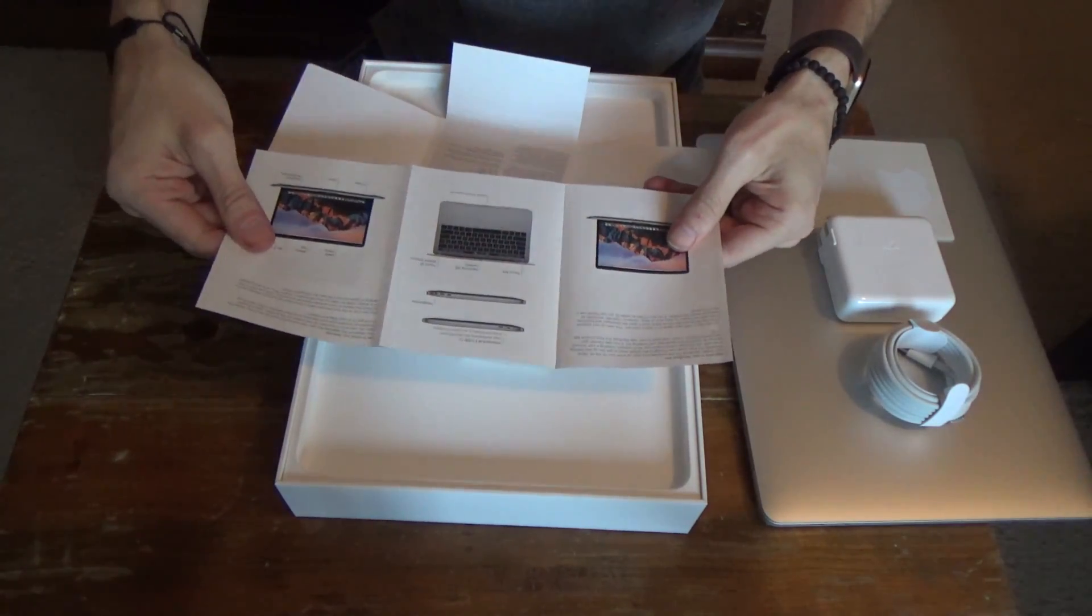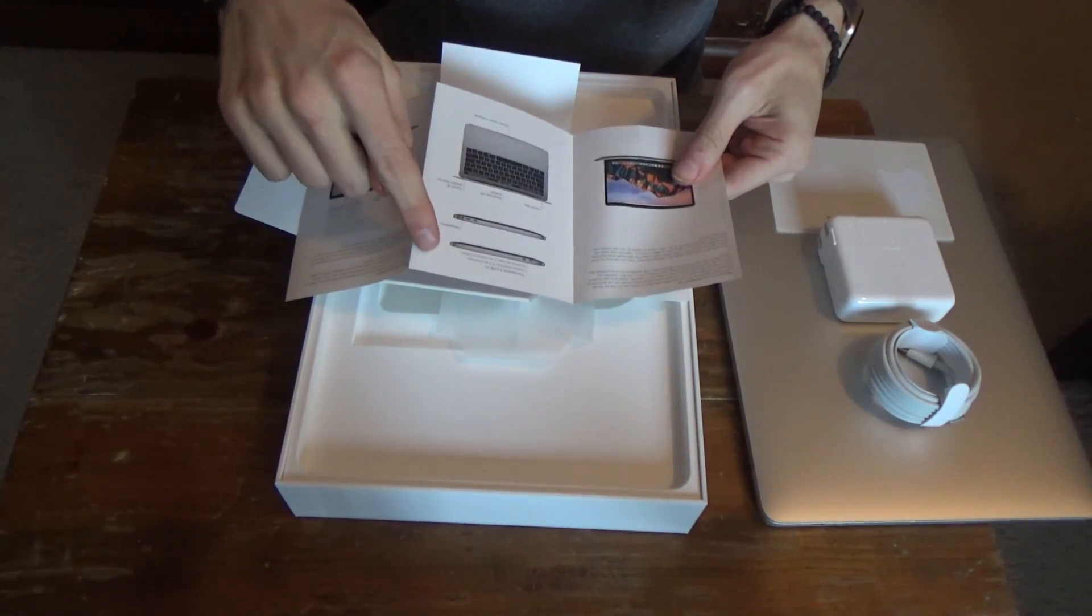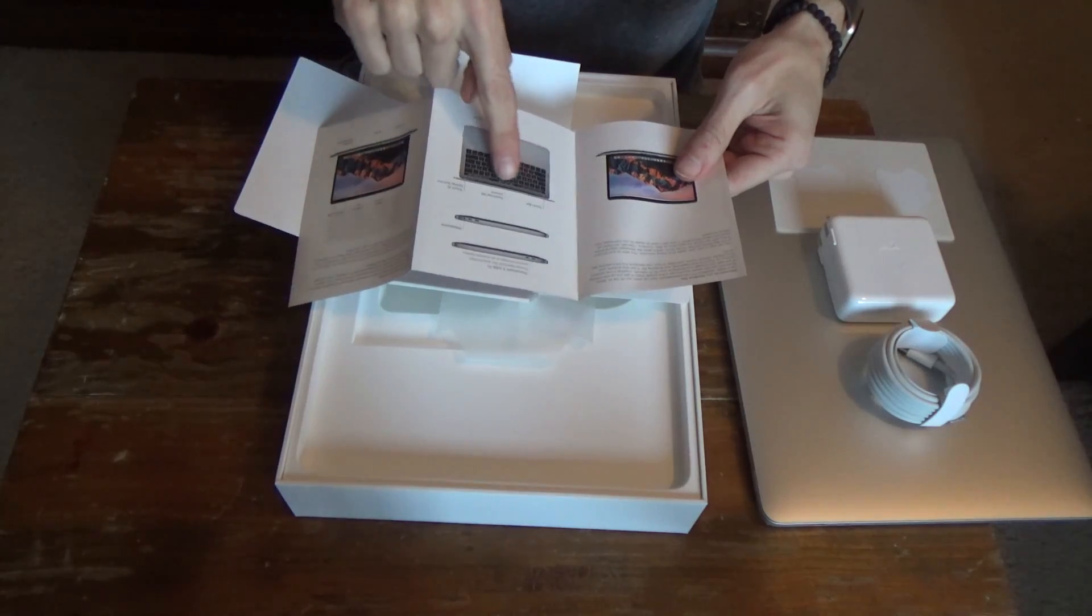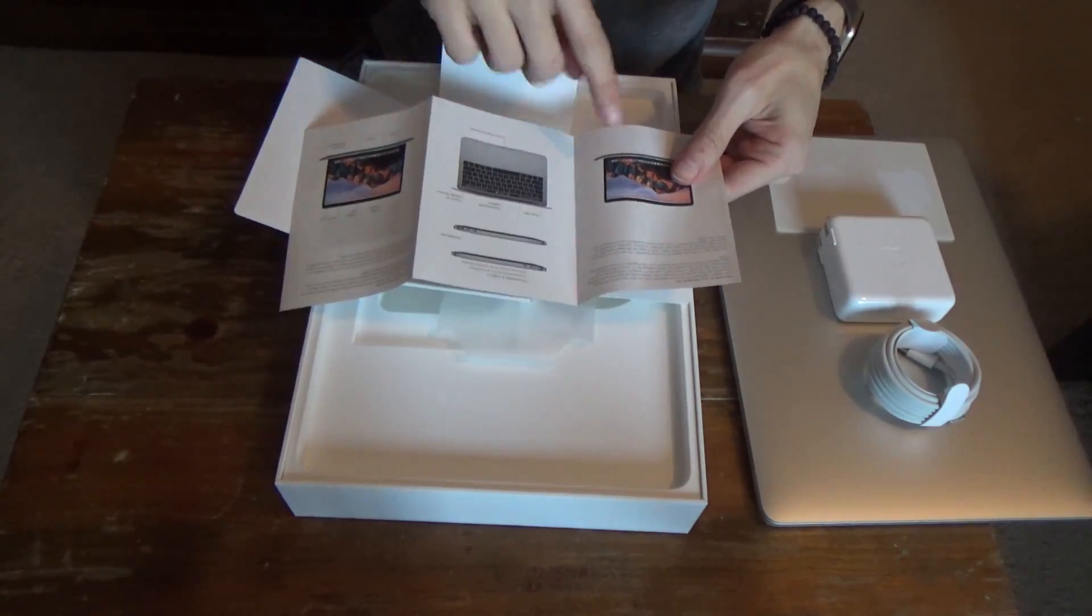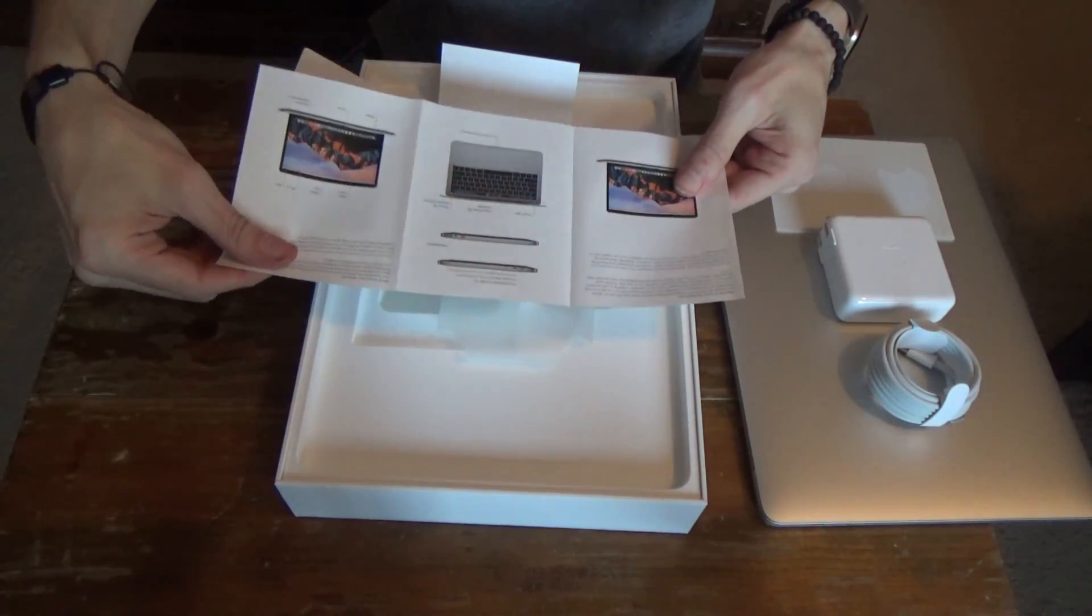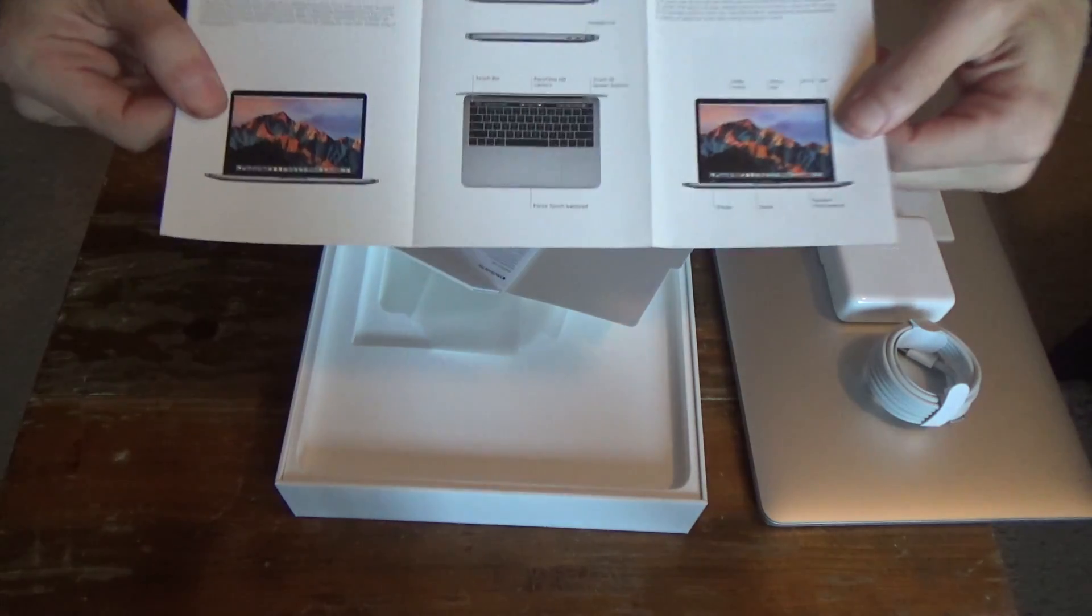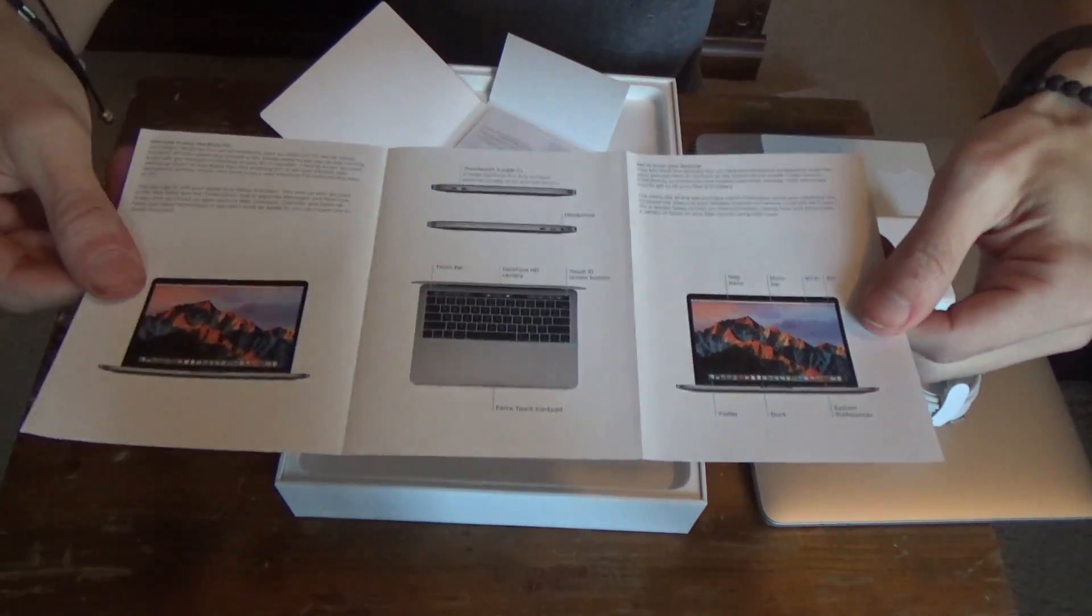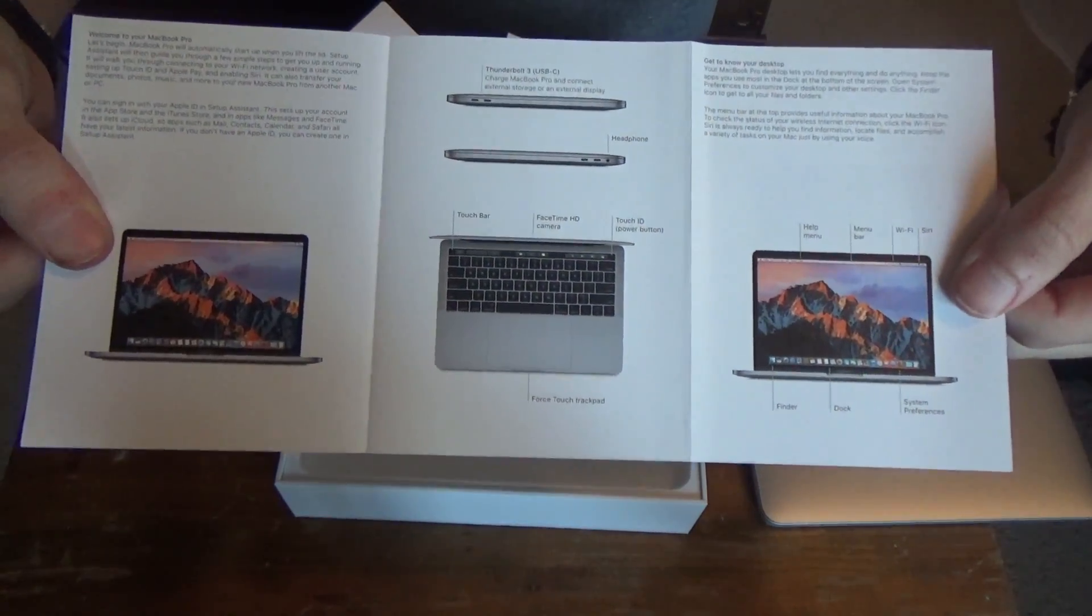And these are just basic instructions about where everything is, thunderbolt, headphone, touch bar, FaceTime camera, touch ID, and all that simple stuff. So these are just the basic instructions.